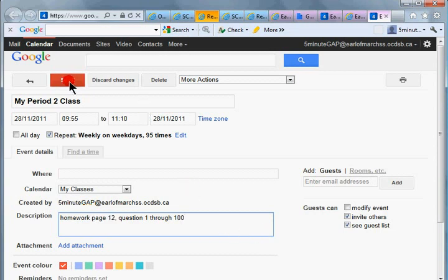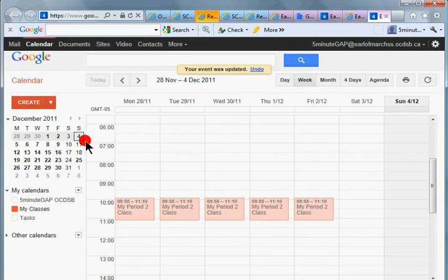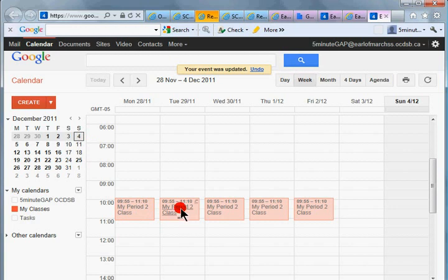And we can save that. And again, it's going to ask us. This time we only want this event because presumably on day two we'll give them the next 100 questions to do.